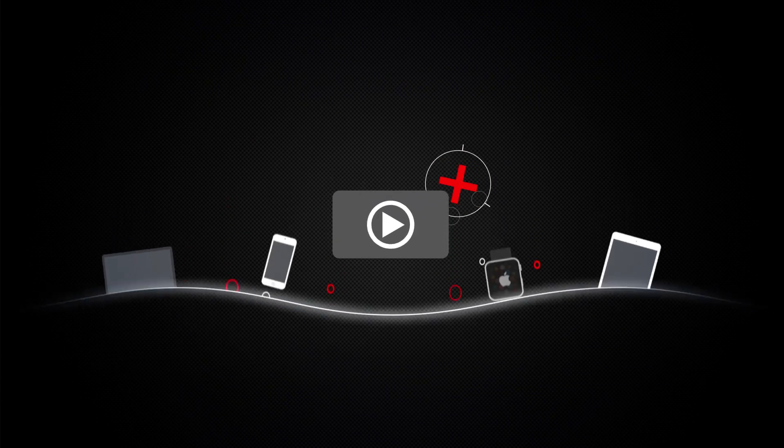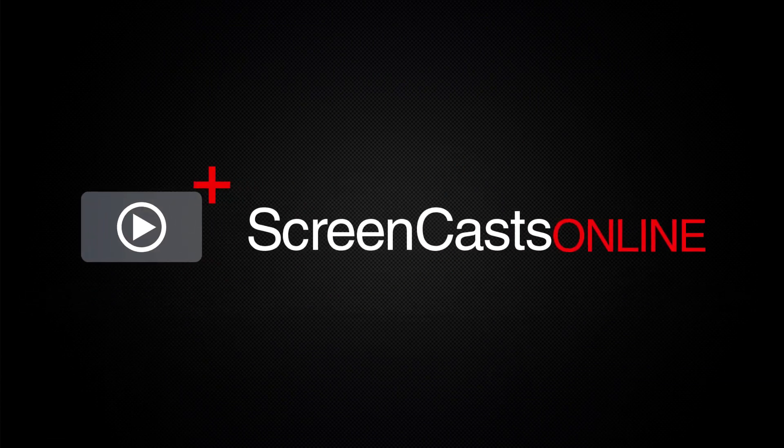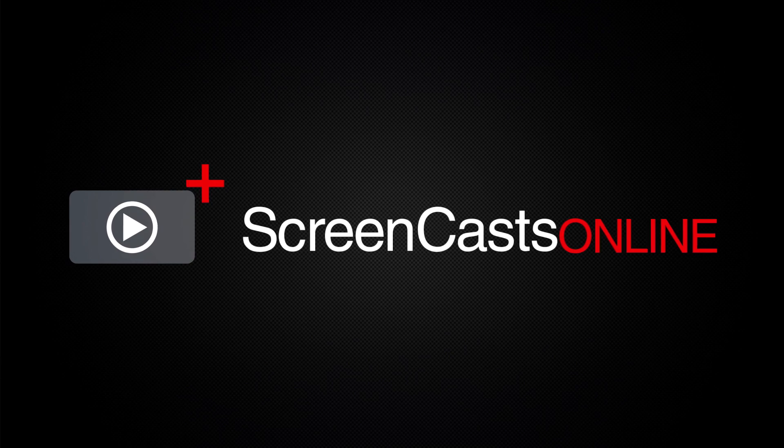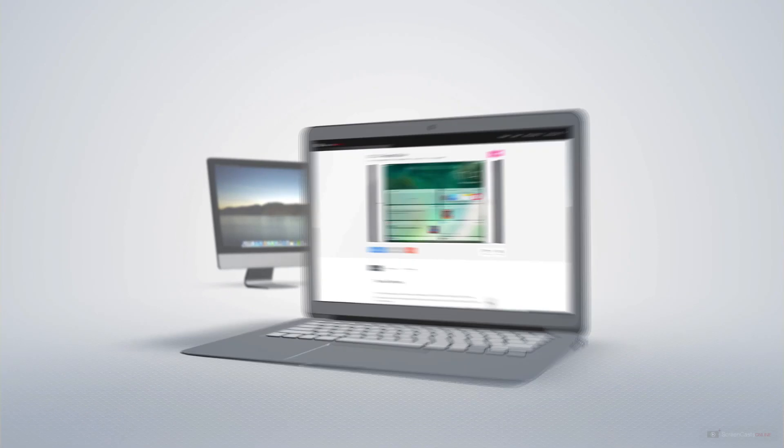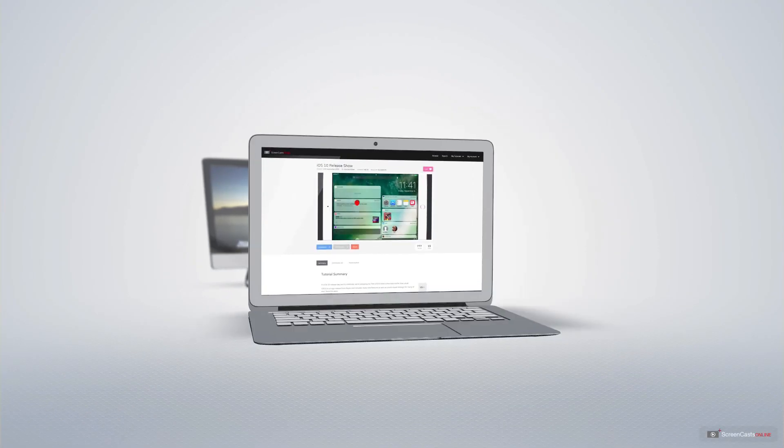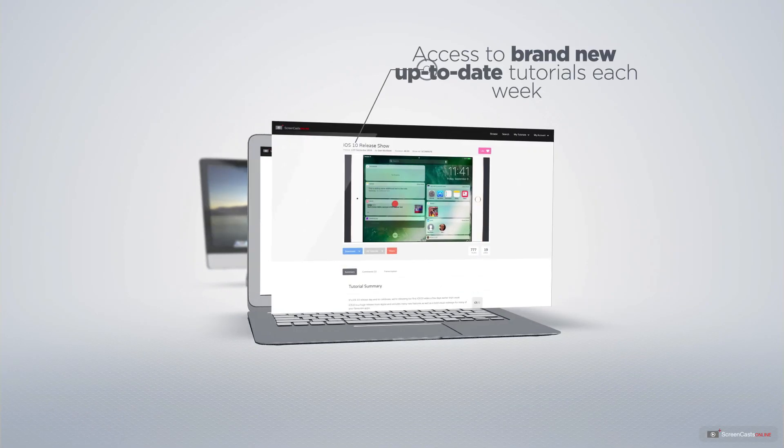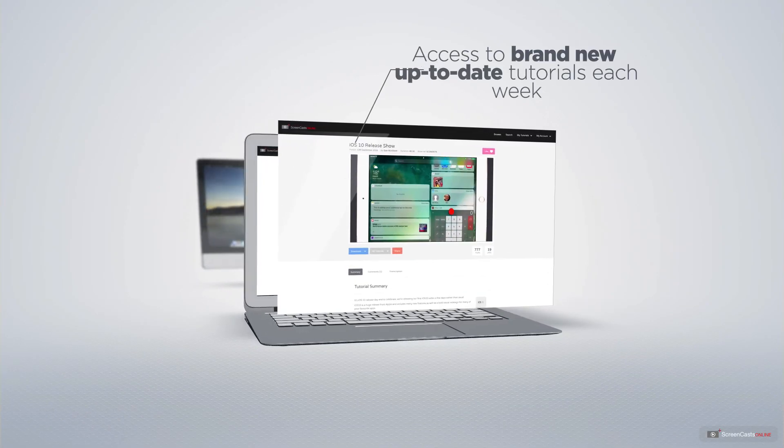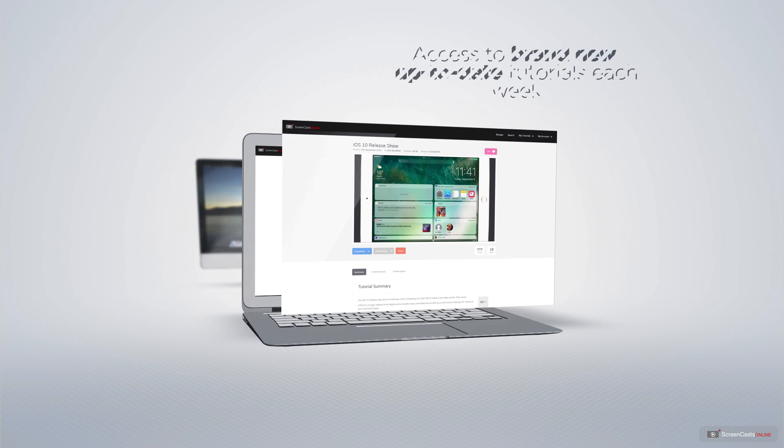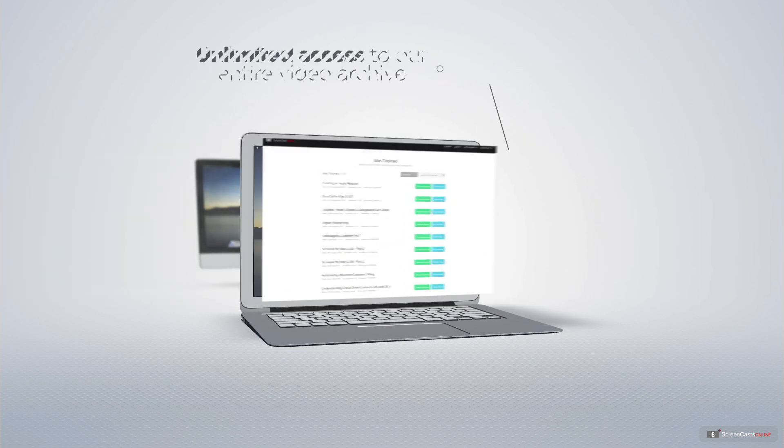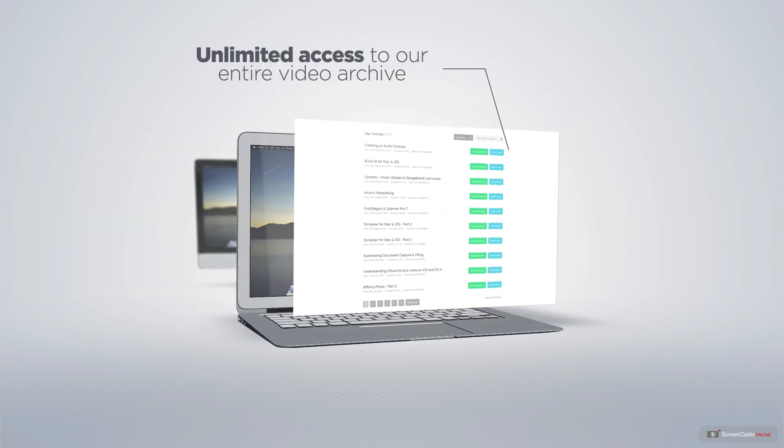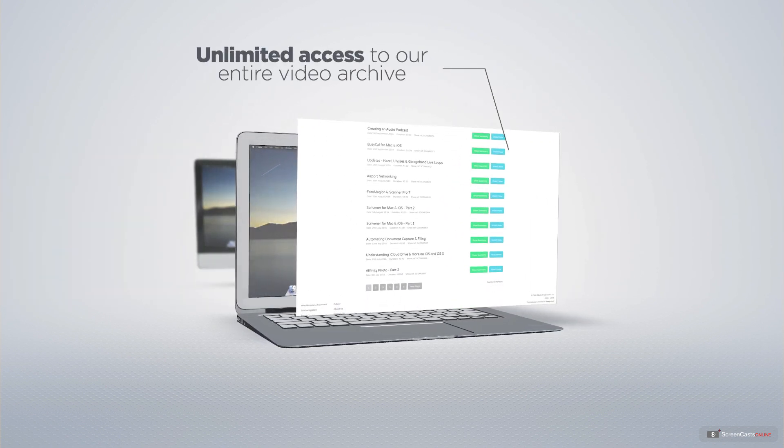ScreenCastsOnline is your premium source of Apple-related video tutorials. All of our members get access to brand-new, up-to-date tutorials each week, as well as unlimited access to our entire video archive full of Mac and iOS-related tutorials.